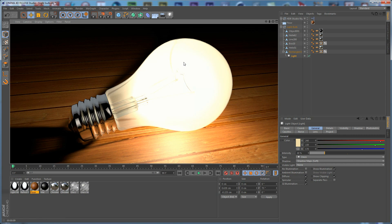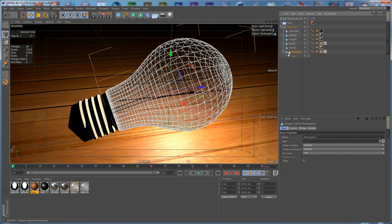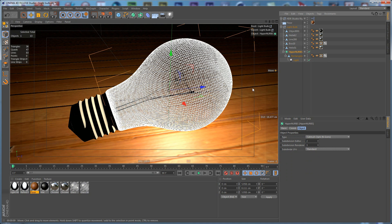One thing I can notice is that the top glass part of the bulb is not smooth enough, so we need to select it and drop a HyperNurbs object just to smooth it out.